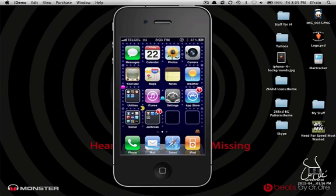Hey, Monster Energy here, bringing you a video on a hack for the application CamWow.